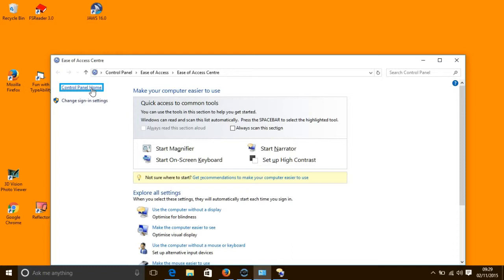This voice works together with a variety of shortcut keys in order to help you to control your computer and know what is going on. You can access a list of the shortcut keys by pressing the Caps Lock key and the F1 key together when you have Narrator on.